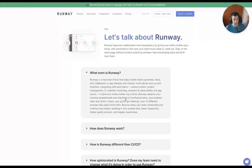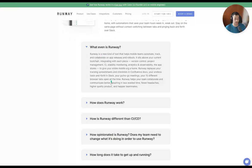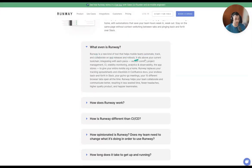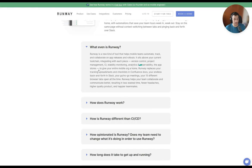So, what is Runway? I like to go to FAQs if they have it, because startups early on are going to have a lot of the top-line information about what the company is about. Runway is a new kind of tool that helps mobile teams automate, track, and collaborate on app releases and rollouts. It sits above your current tool chain, integrating with each piece — version control, project management, CI, stability monitoring, observability — to get your entire mobile org a home.